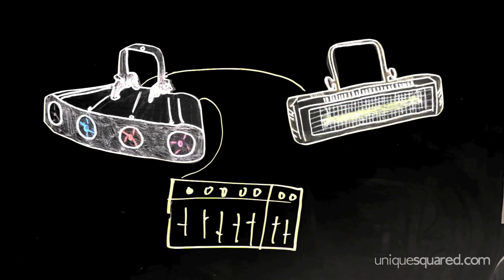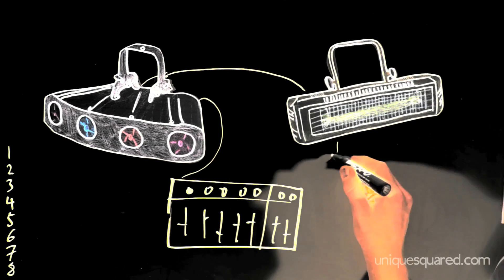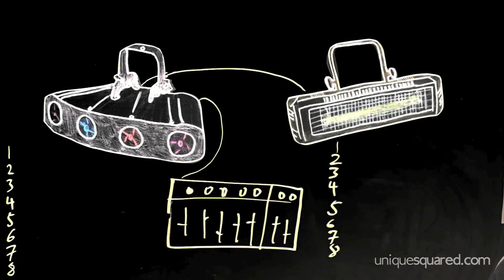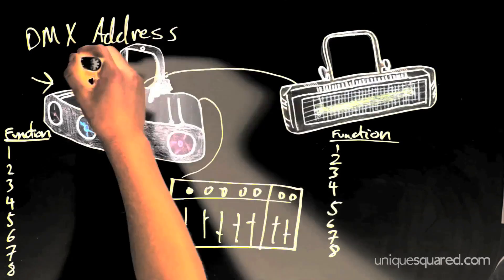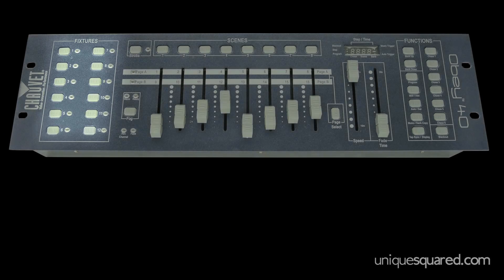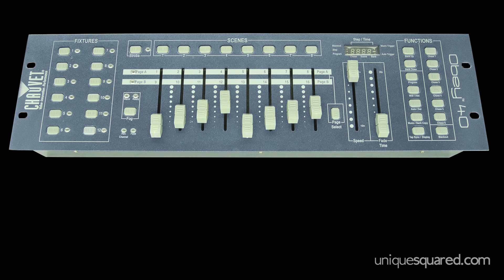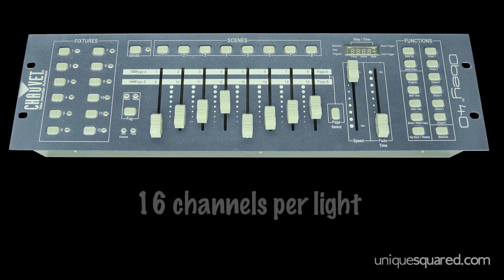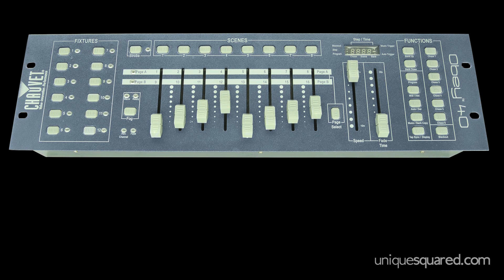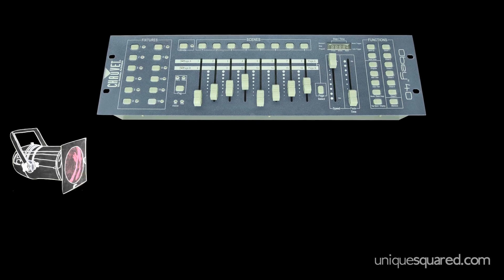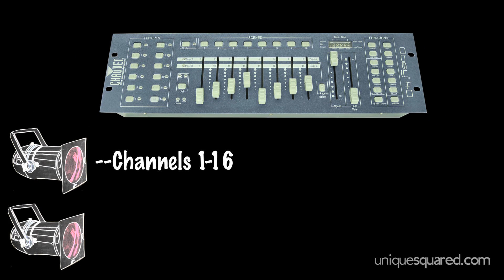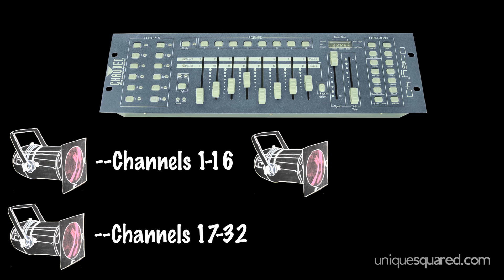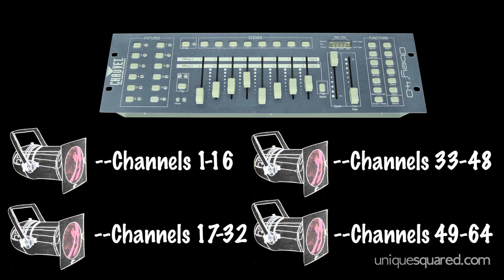Remember from part 2 how we set our DMX address. The first light starts with DMX address 1. For every single one of those 12 lights, my Chave 40 has 16 dedicated channels of control. That means the first light gets channels 1 through 16, the second light gets channels 17 through 32, the third gets channels 33 through 48, the fourth gets channels 49 through 64, and so on.